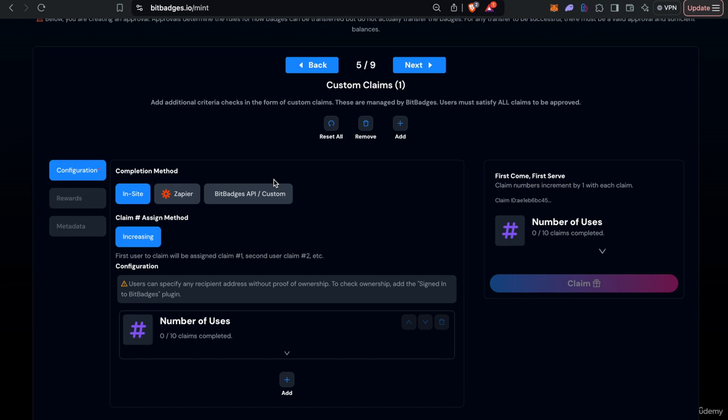And you do so by proving you have the secret claim code. Behind this is all done behind the scenes but it's a secret code that is given to you when you claim.